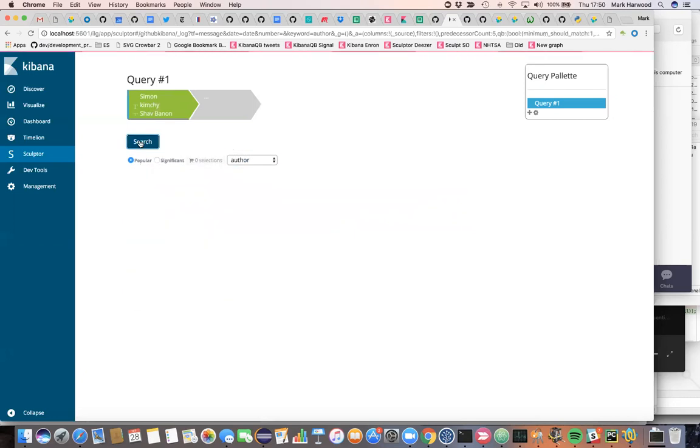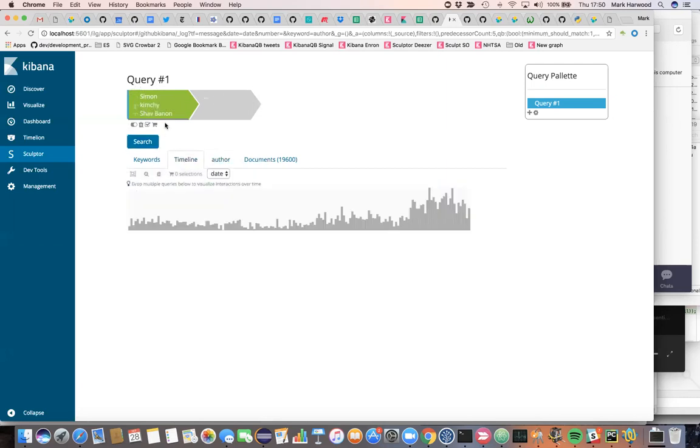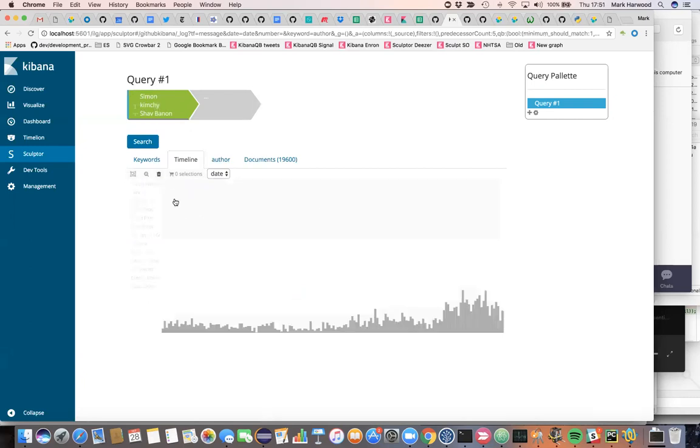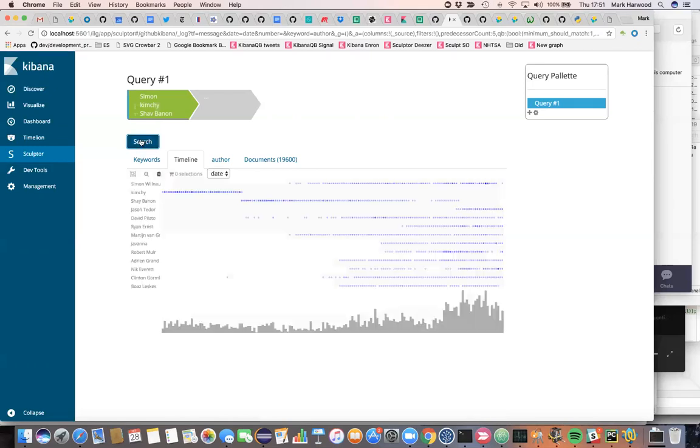So one of the things about these query clauses is as well as acting as a query, we can also pick them up and drag them into our visualization, our timeline visualization as swim lanes. And if we run our query now, we will see day by day how many commits are being made by each of these various different selections that we made.